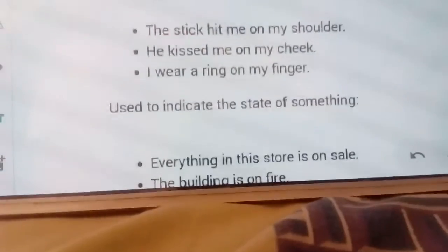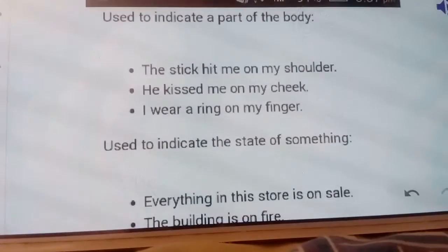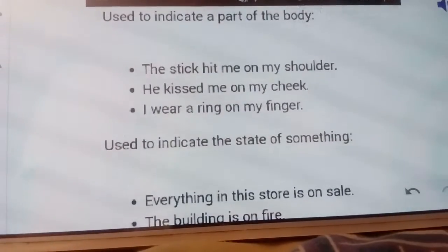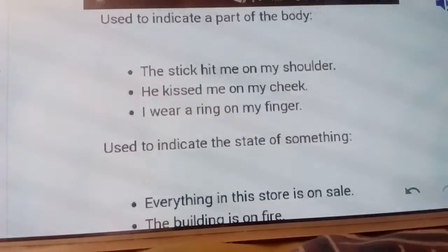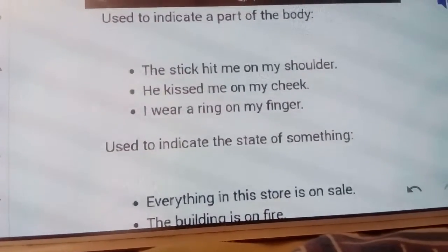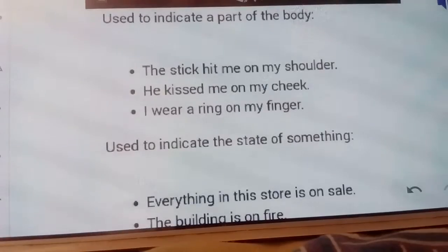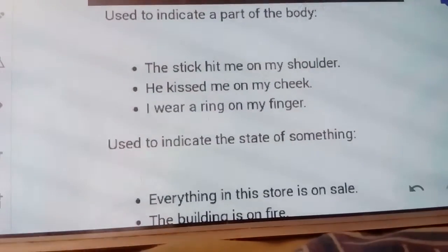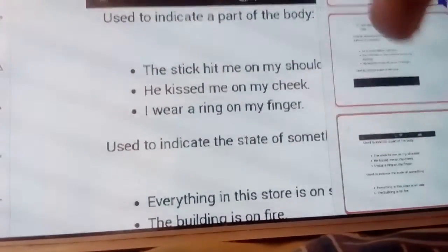So in summary, the five uses of ON are: first, to indicate a surface; second, to indicate a part of the body; third, to specify the day and date; fourth, to indicate a device or machine; and fifth, to indicate the state of something.